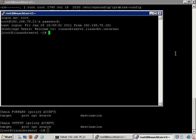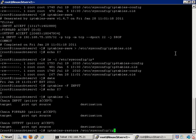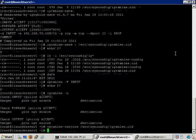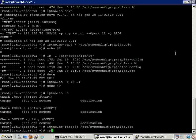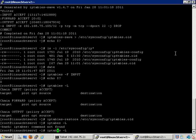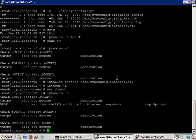And to reinstate the rule, iptables-restore, point it to the file which is located in /etc/sysconfig/iptables.old. You don't have to name it iptables.old, by the way. So now let's iptables-list again. And there's the rule.